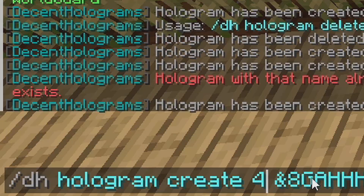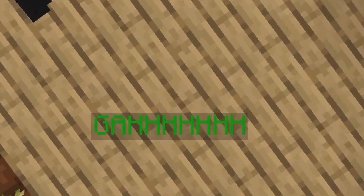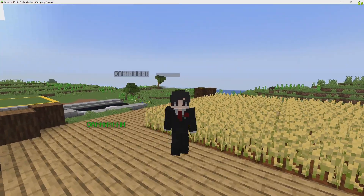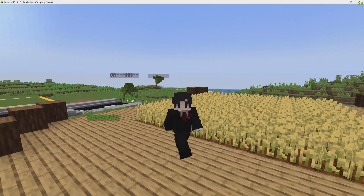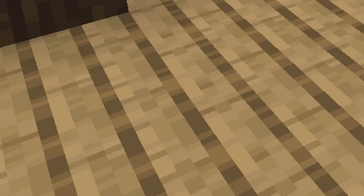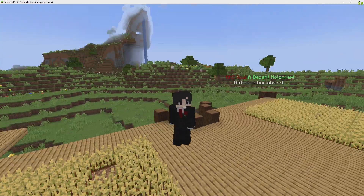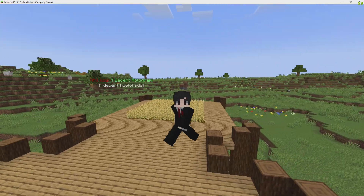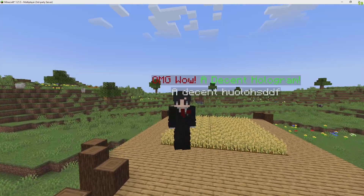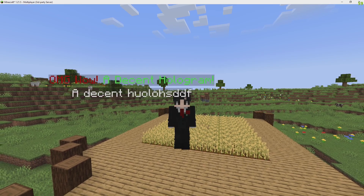Let's delete the test holograms with slash dh hologram delete for two, three, and four. Now let's make a hologram with a second row of text, like I have set up here.